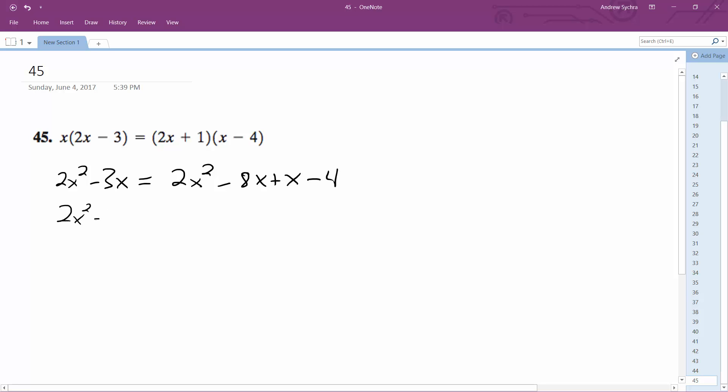2x squared minus 3x is equal to 2x squared minus 7x minus 4.